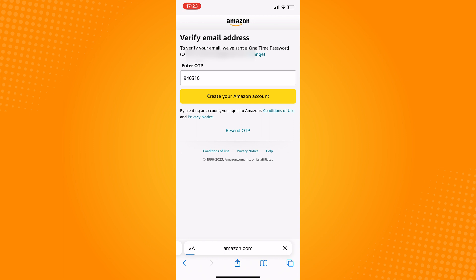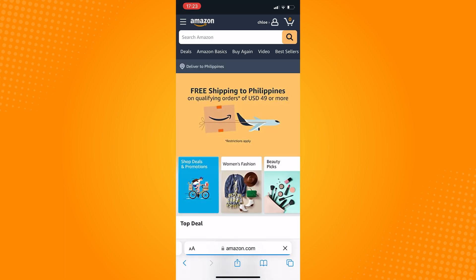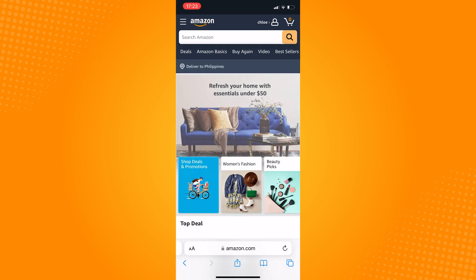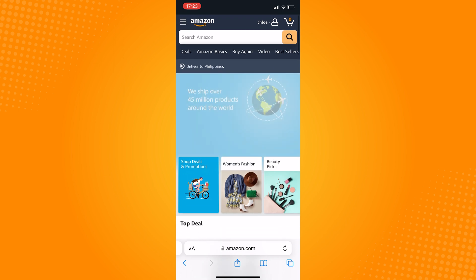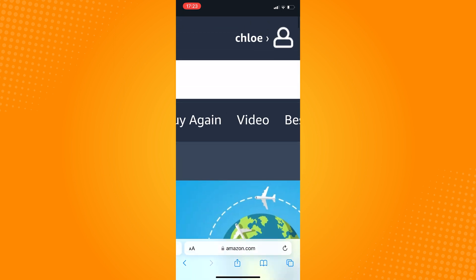After this, as you can see, my account is made and my name is displayed on top. So that is how you create Amazon account without phone number.